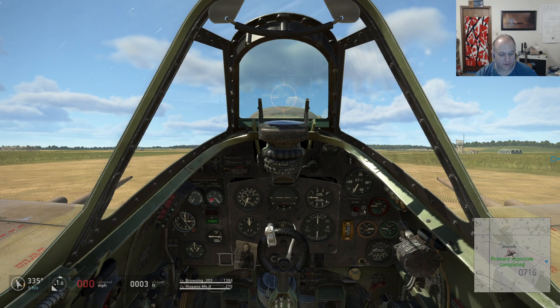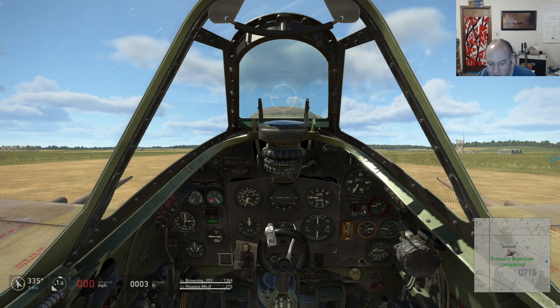Let's look at the Spitfire 9 in IL-2, and I'll show you what I'm talking about with some of this stuff.